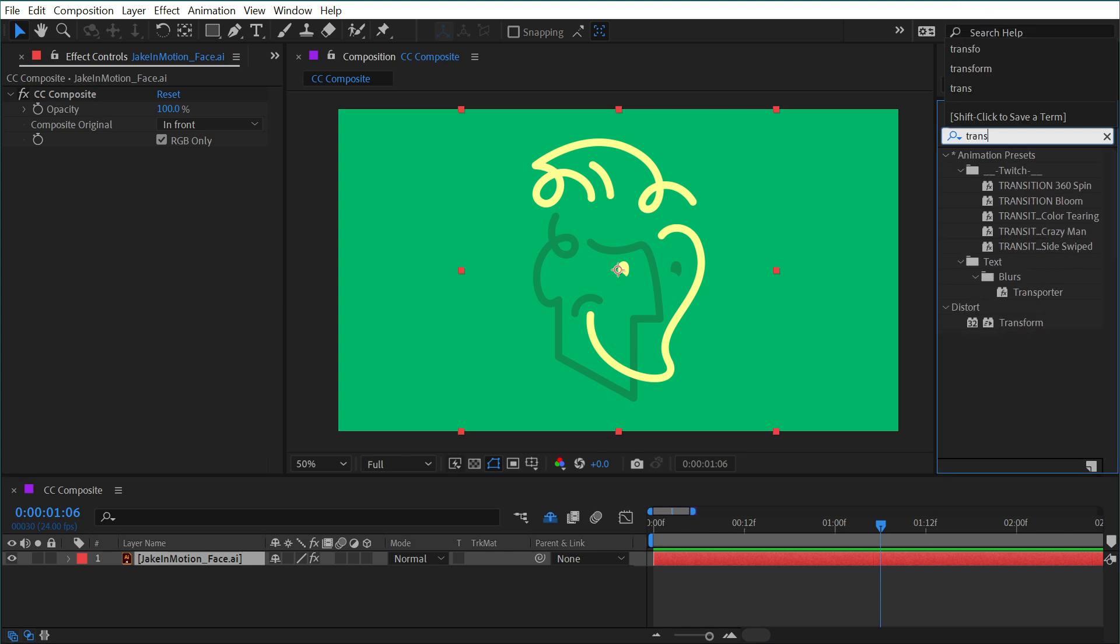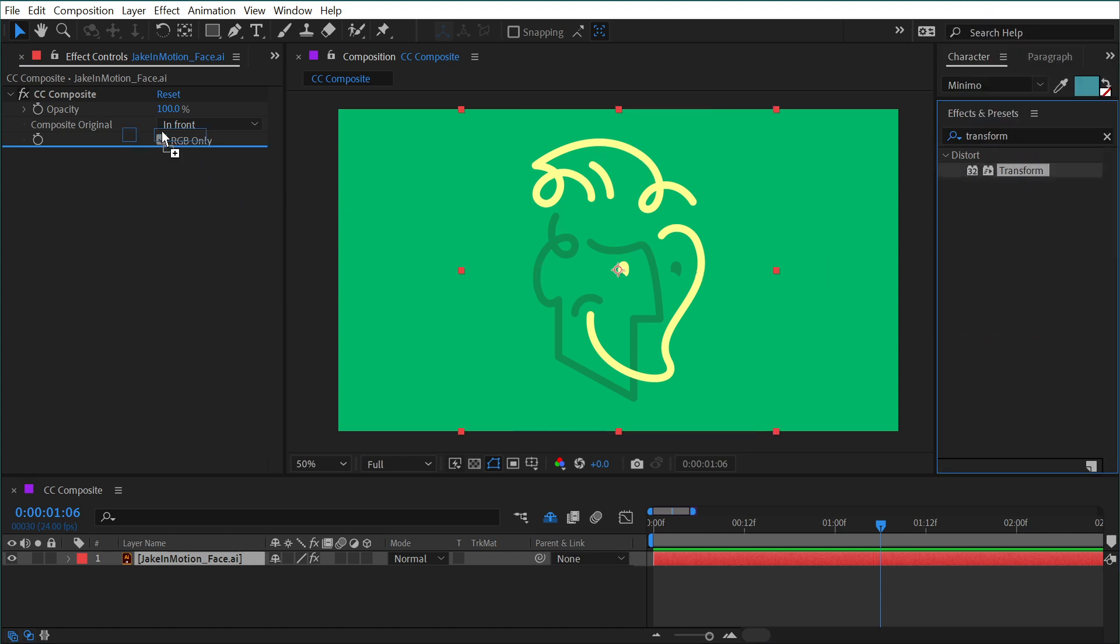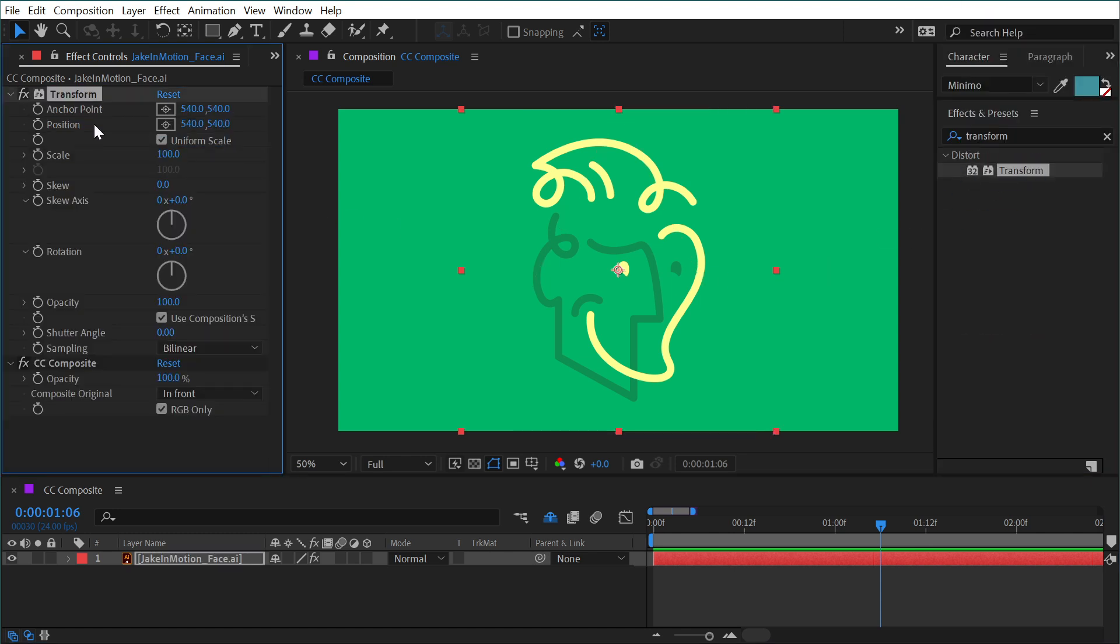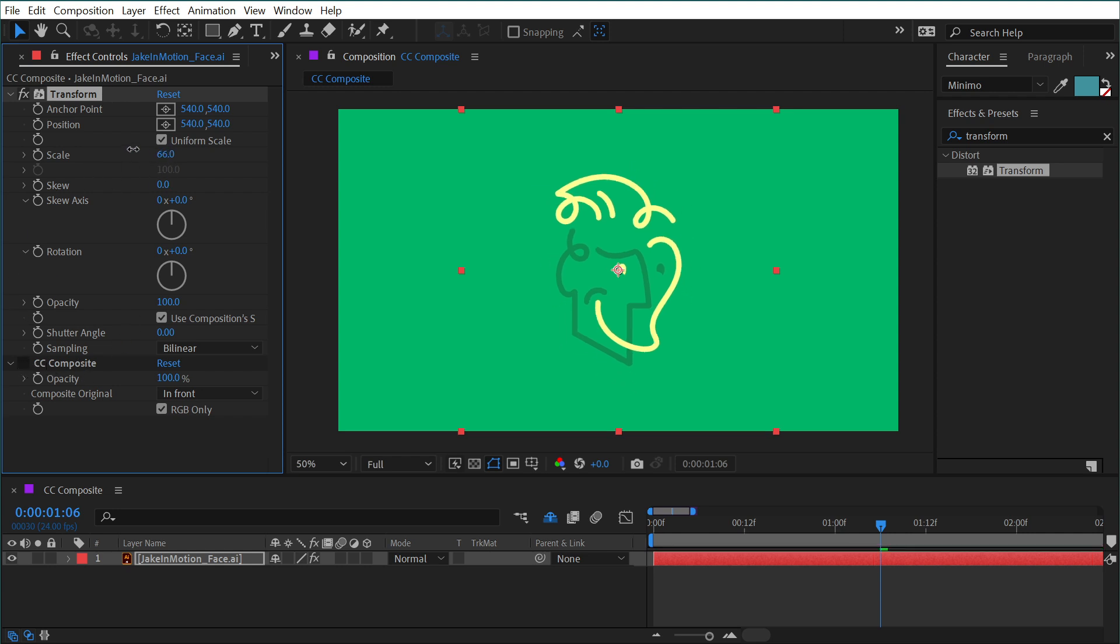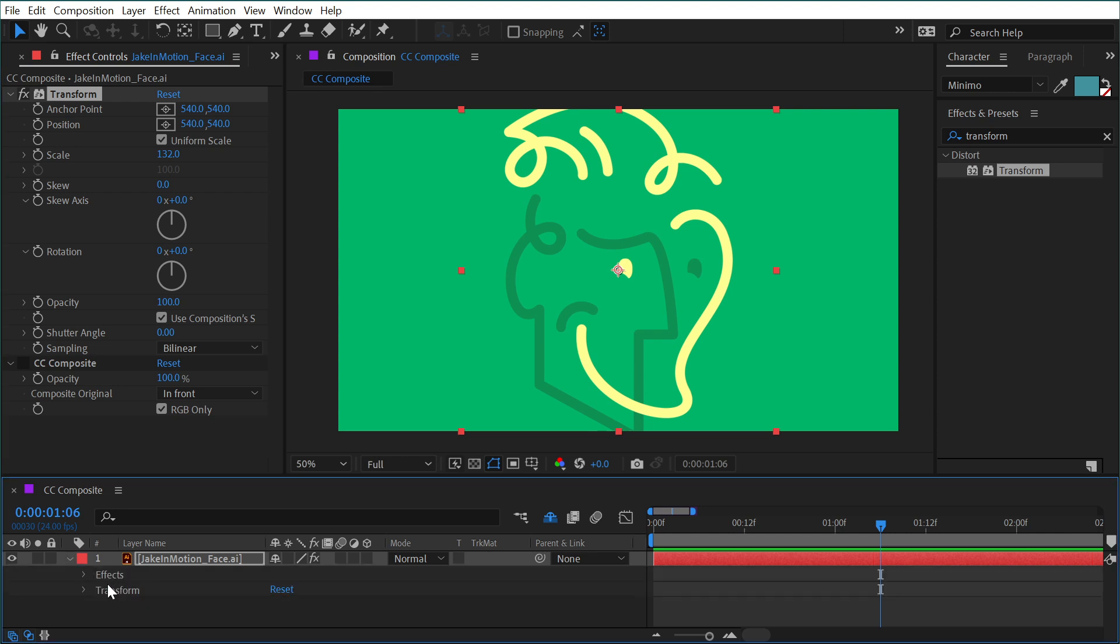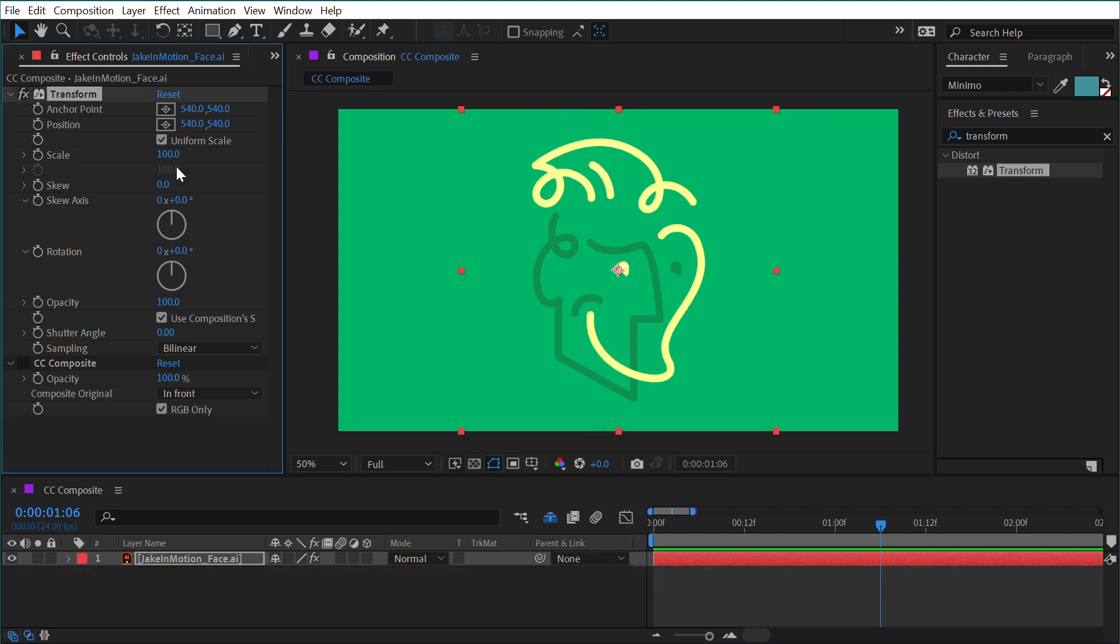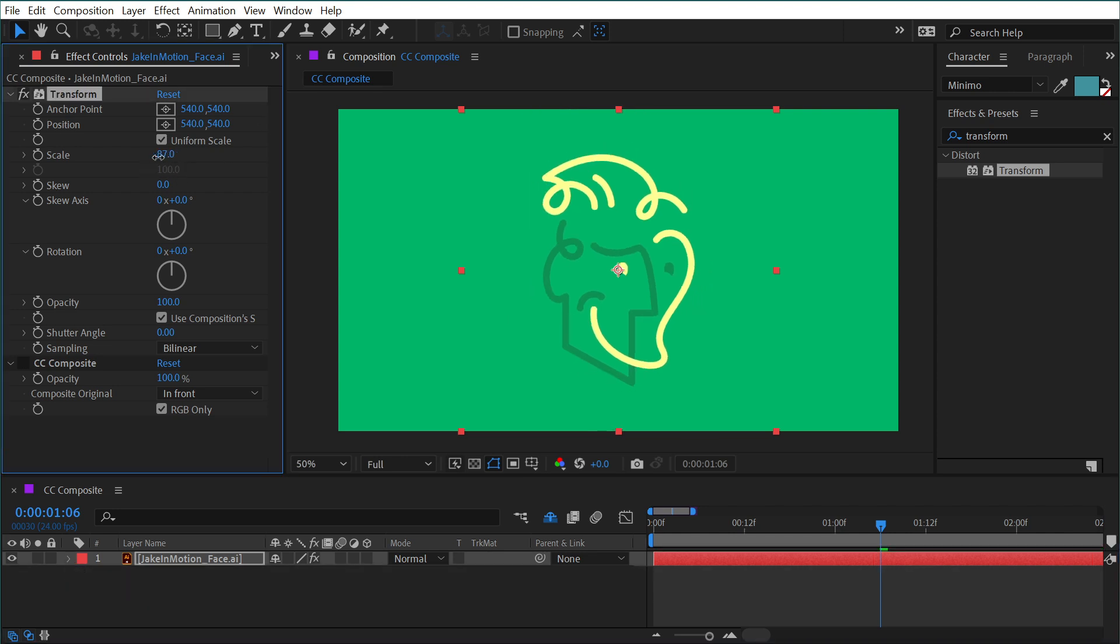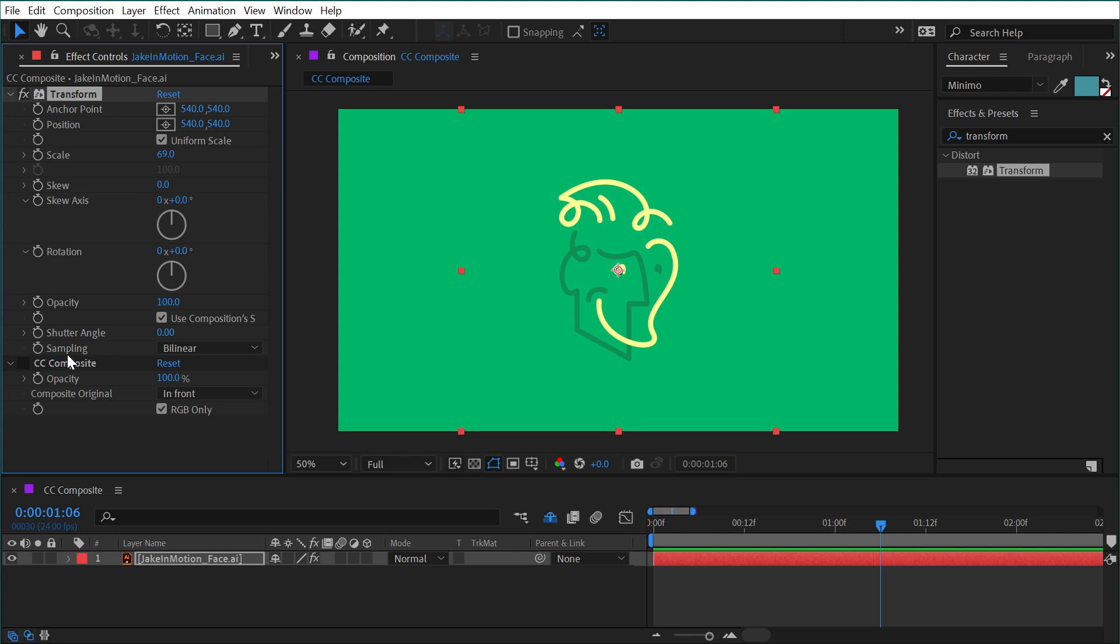First of all, I'm just going to add a transform effect and I'm going to put it before the CC Composite. What this effect does, if I turn the CC Composite off for a second, is just gives me a layer of transform controls exactly like the ones down here. So I'm going to just scale it down a little bit and then I'm going to re-enable the CC Composite.